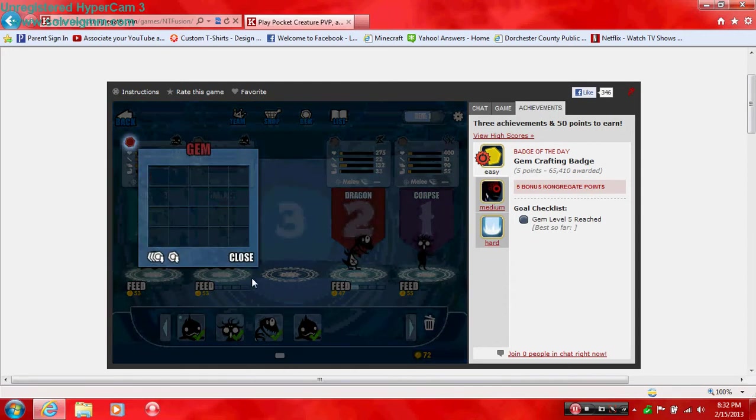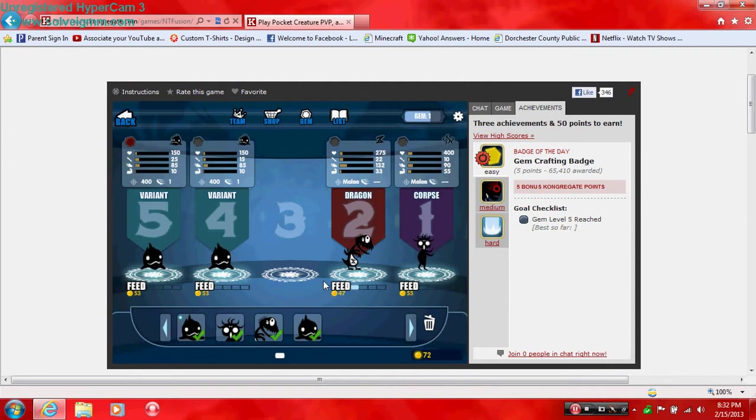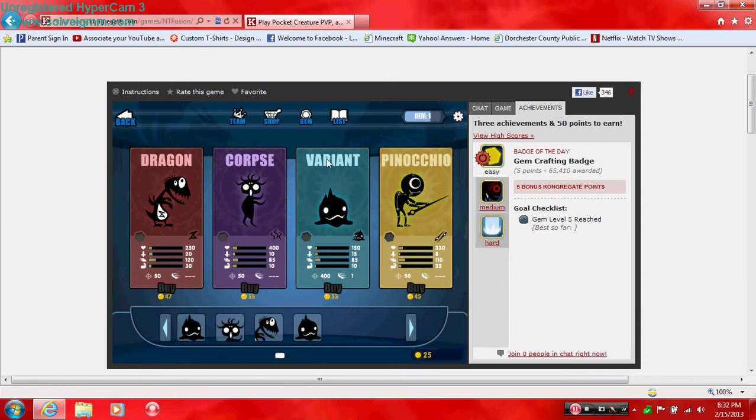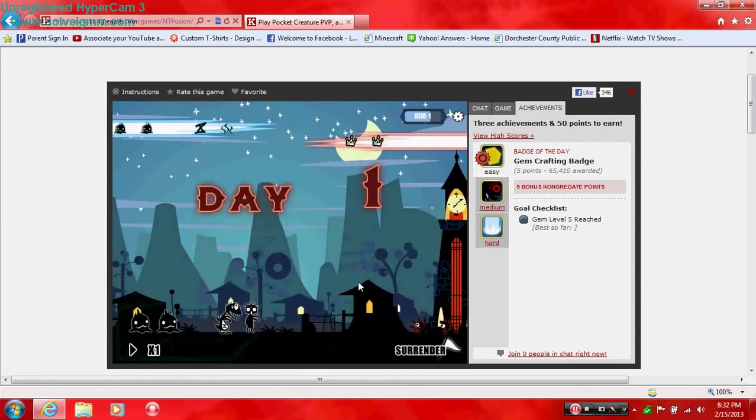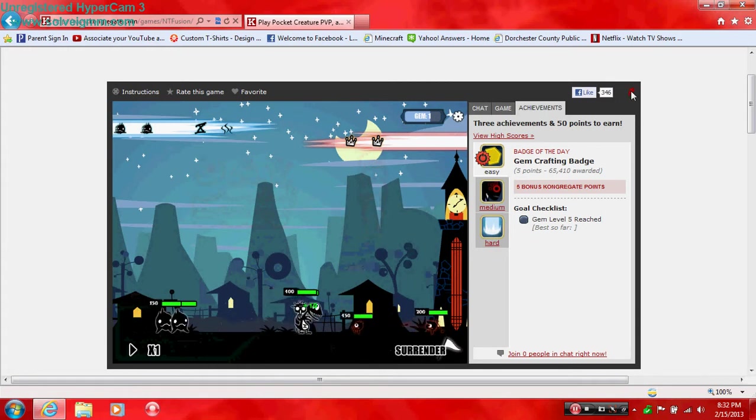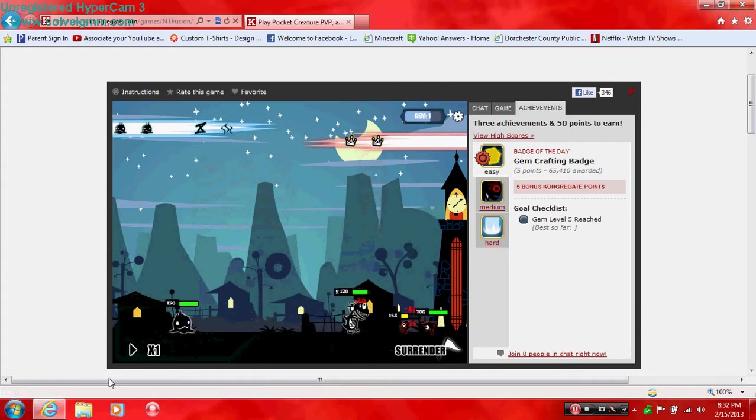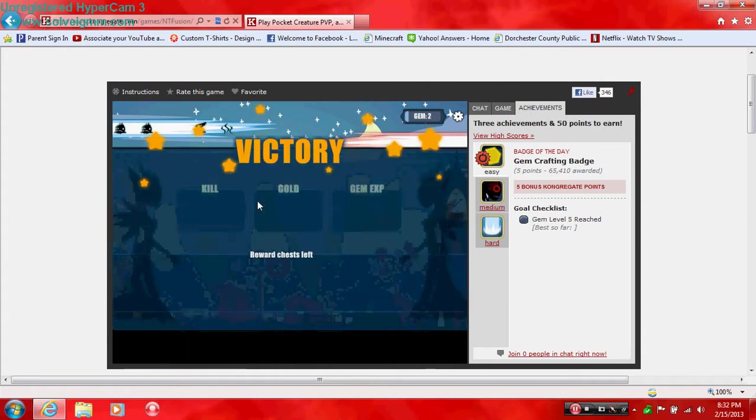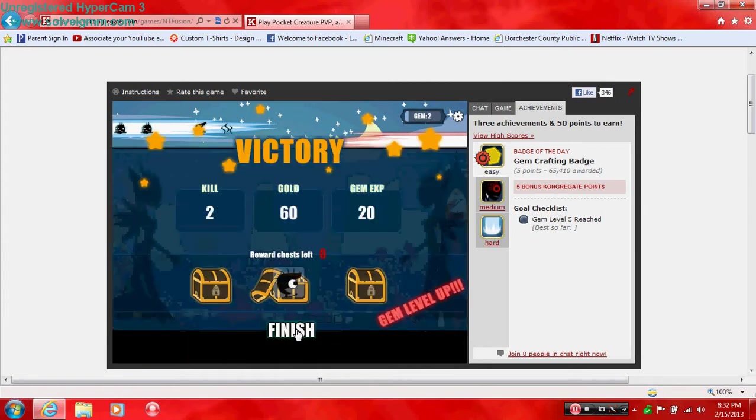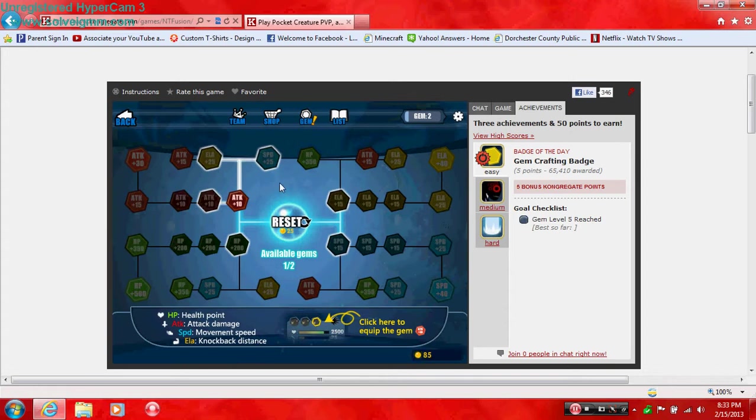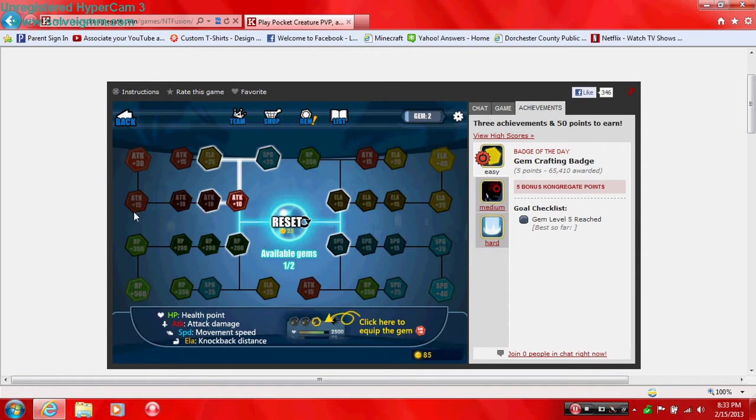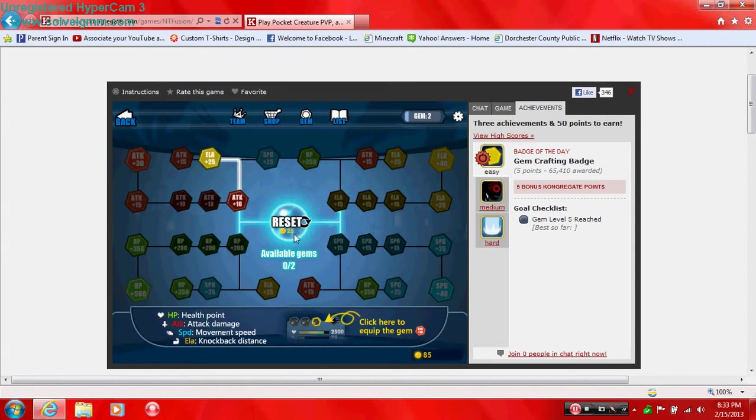Remove all gems. Oh, so you can have more than one gem equipped. I'm gonna try to evolve Meat Dragon. Oh, I can always increase my attack again. Let's see, ELA, knockback distance. Let's get that. I think I know what I'm gonna do here.